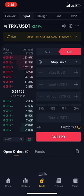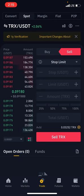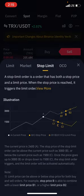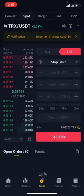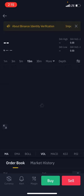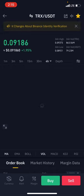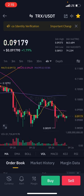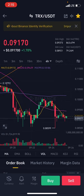The major focus for today is the stop limit. A stop limit order is an order that has both a stop price and a limit price. When the stop price is reached, it triggers the limit order. Let's go to the charts and see how it works. The same way it works on the sell side is the same way it works on the buy side. Let's say we bought the market at 0.091.